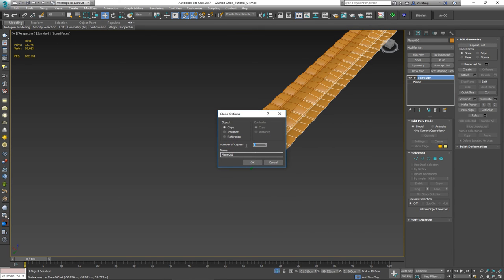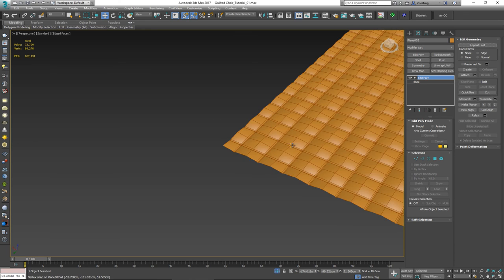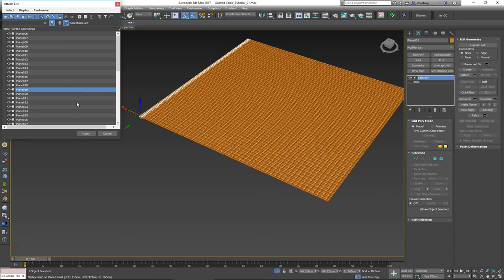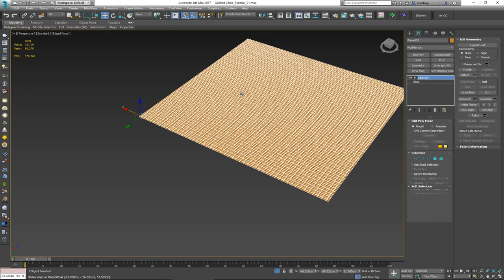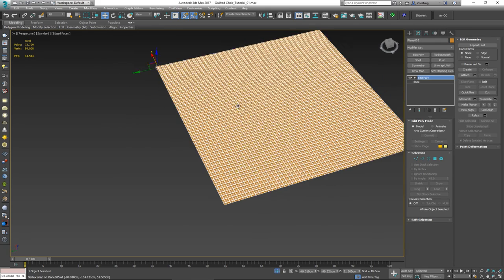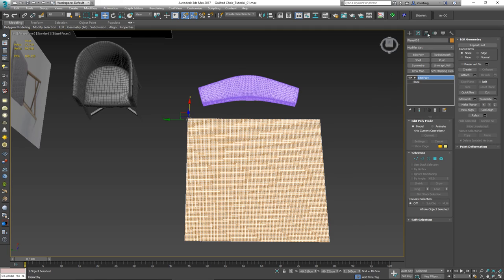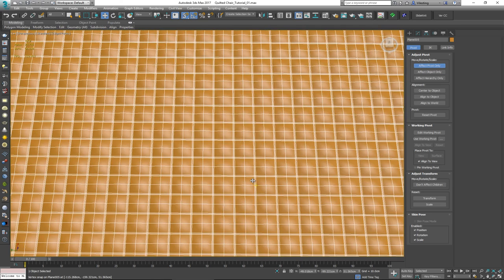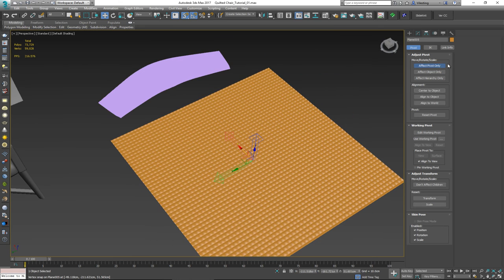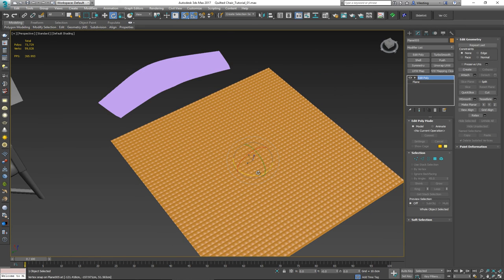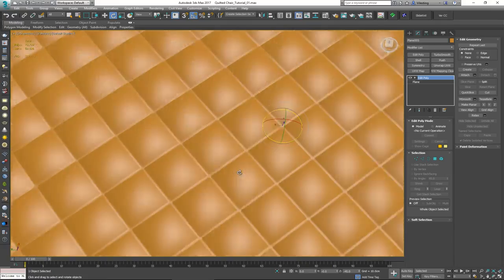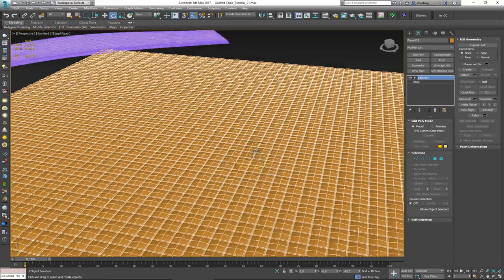Now with snapping locked to the X-axis, I want to move to around here and create another 50 copies in that direction. Again attach everything together, select all vertices and weld with a very small amount. Now we have this big geometry made of smaller quilted boxes. Center the pivot to the object, and if I rotate it 45 degrees — we actually have that quilted geometry pattern.